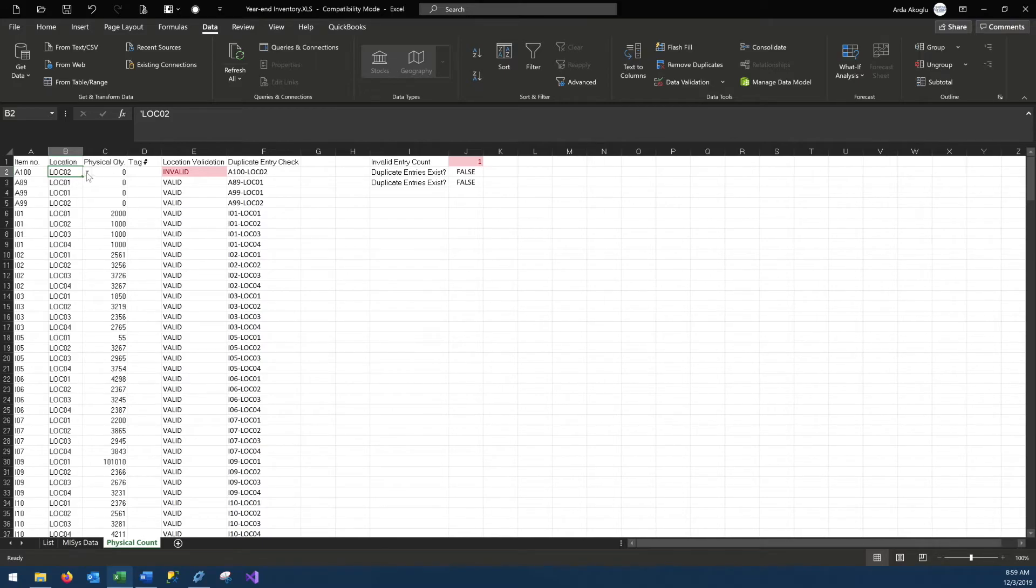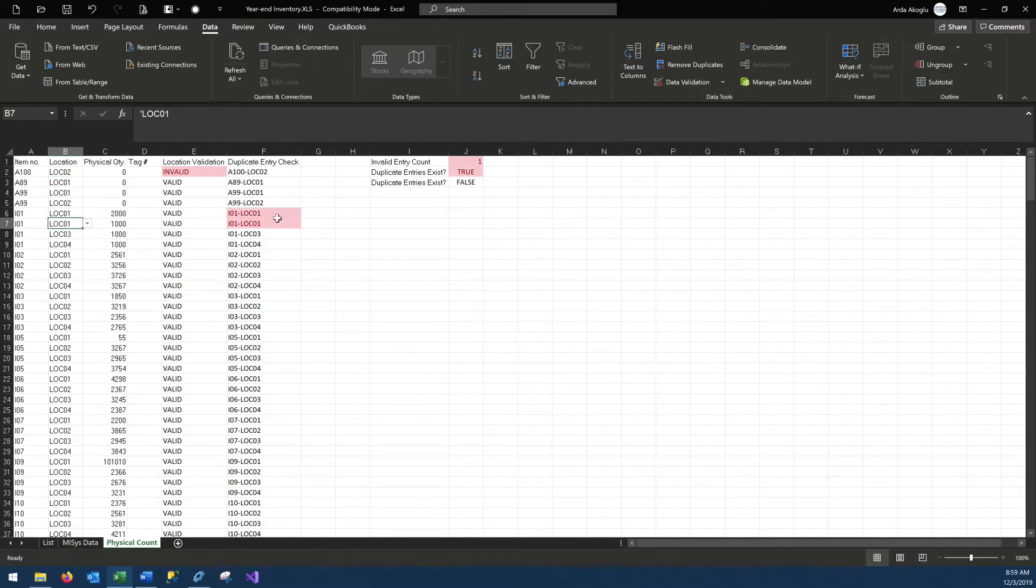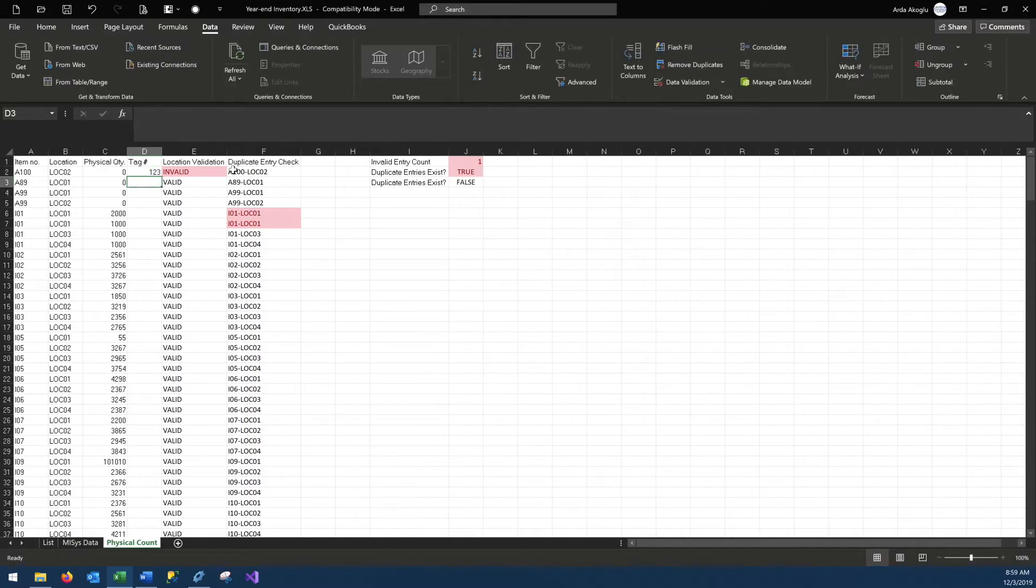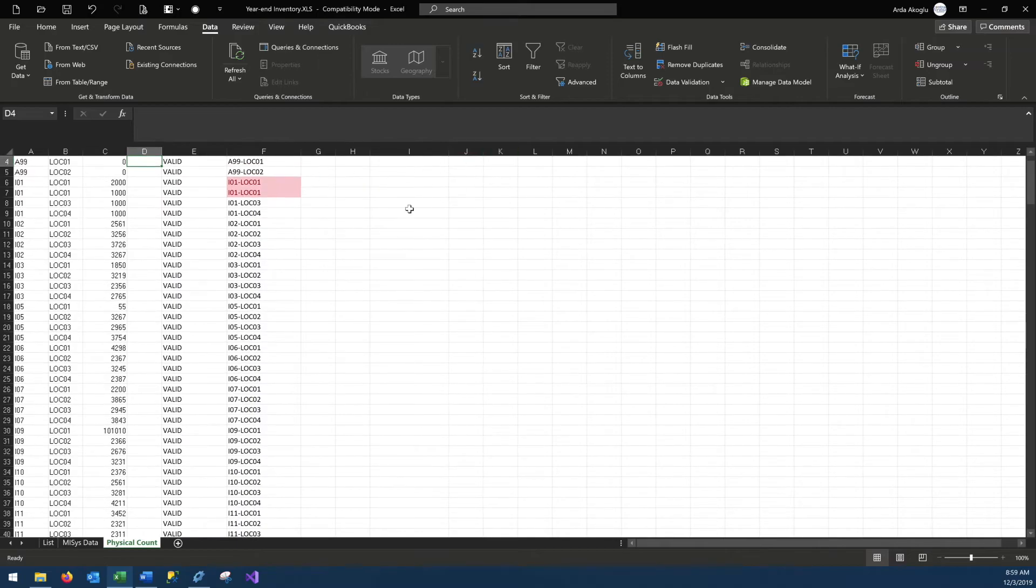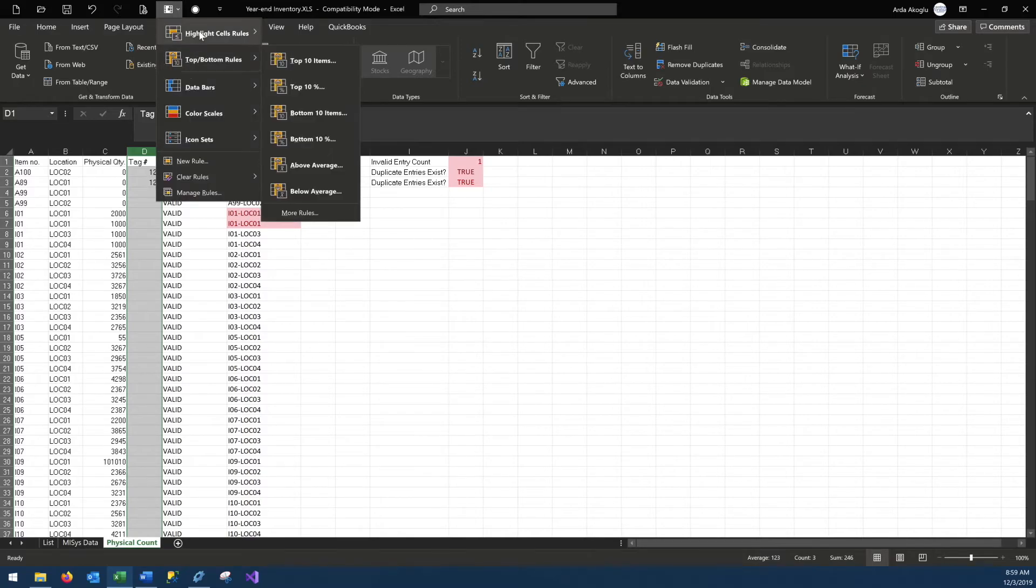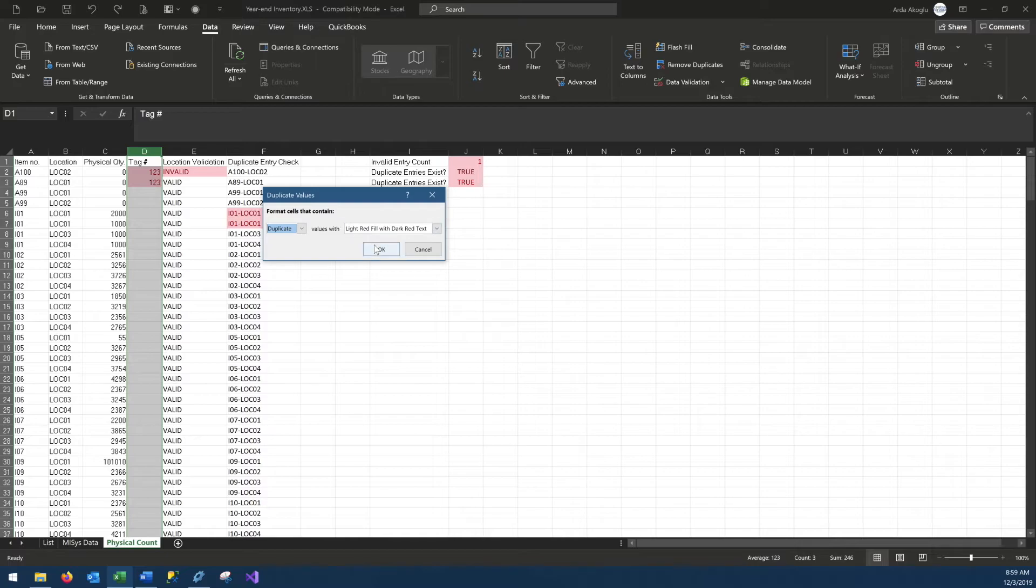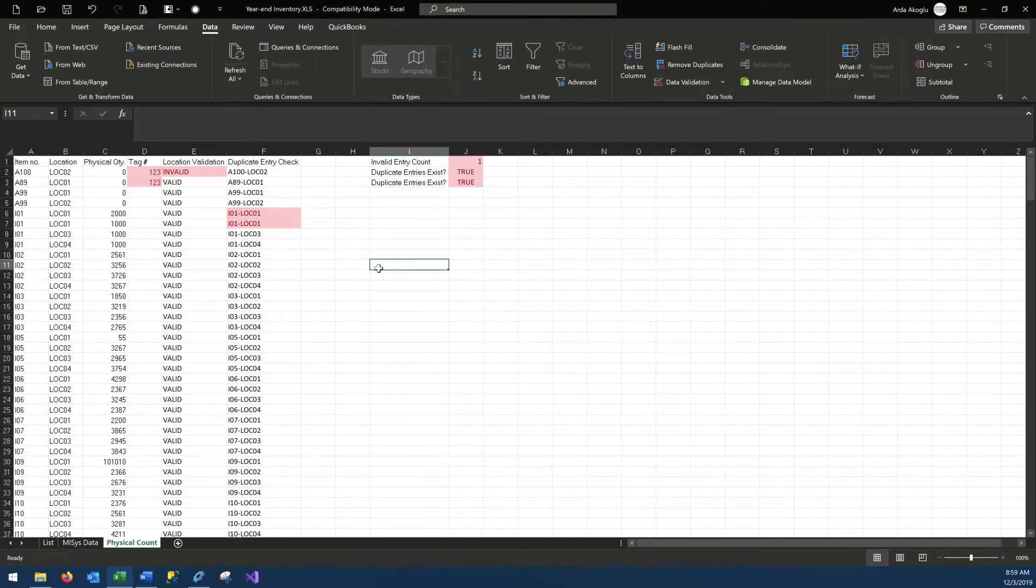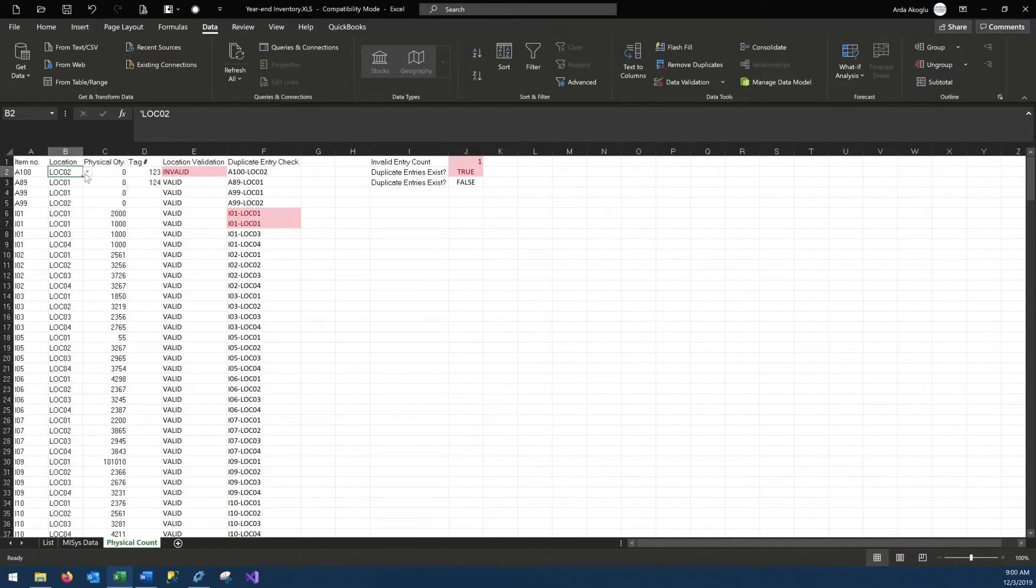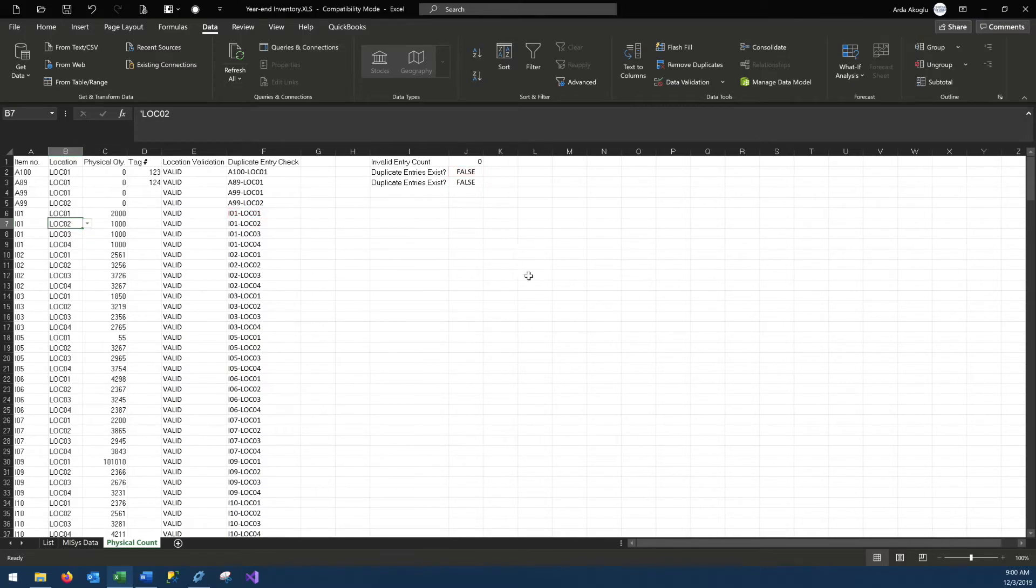And let's say that in item IO1 I enter the same location twice. Immediately my duplicate entry check turns red as well. My duplicate entries exist based on column F turns red. If I were to enter a tag number multiple times, this will turn red as well. So as you can see, these are ways that we would be alerted to the wrong entries in the system. And if we change this to a unique value, this would change. Let's change this to location one, this would change. And change this to location two, everything is as is.